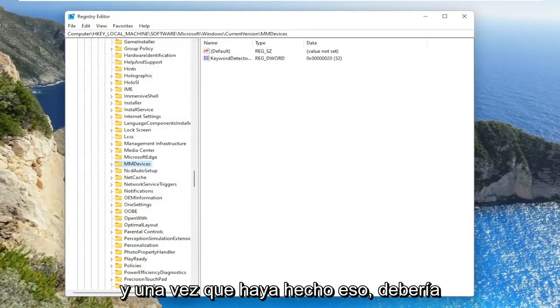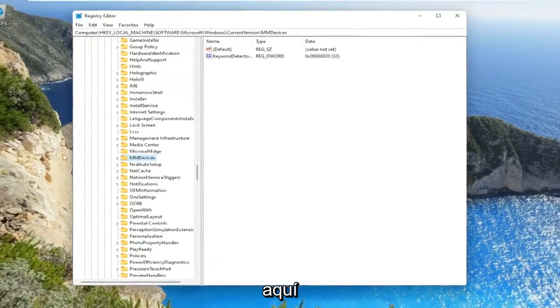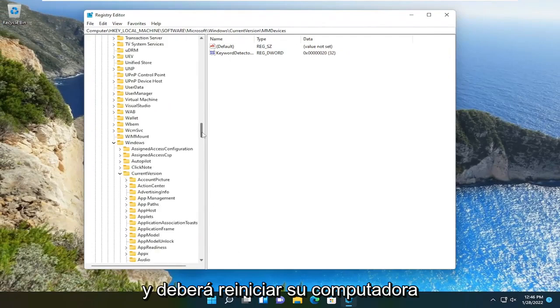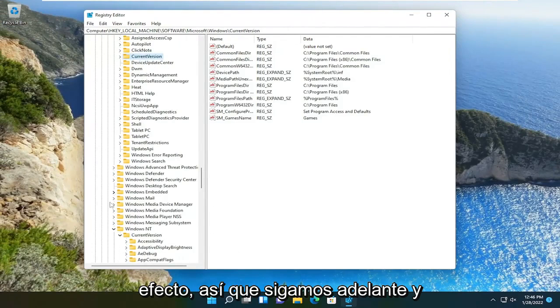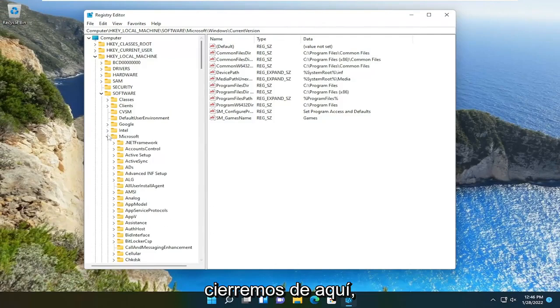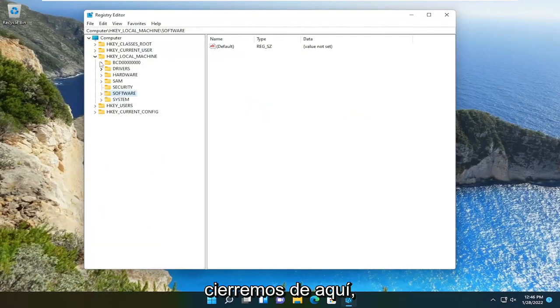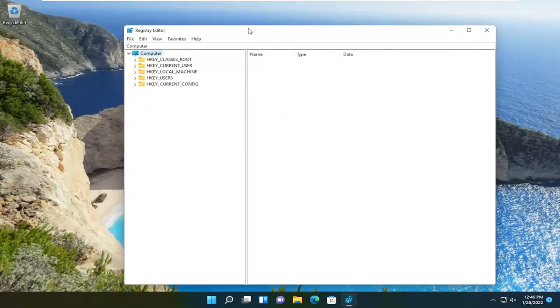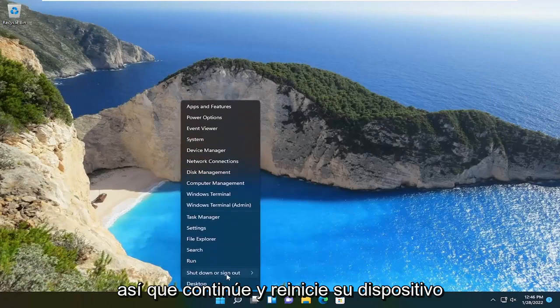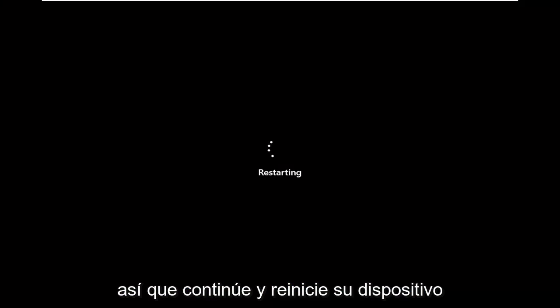And once you've done that, you should be able to close out of here. And you will need to restart your computer for changes to the registry to take effect. So let's go ahead and close out of here. Go ahead and restart your device.